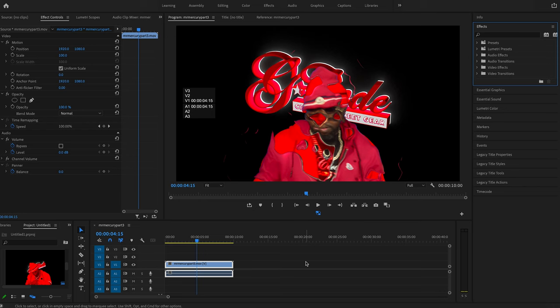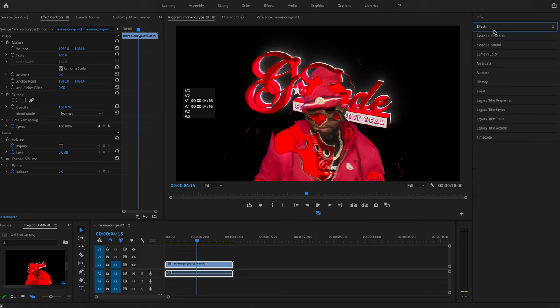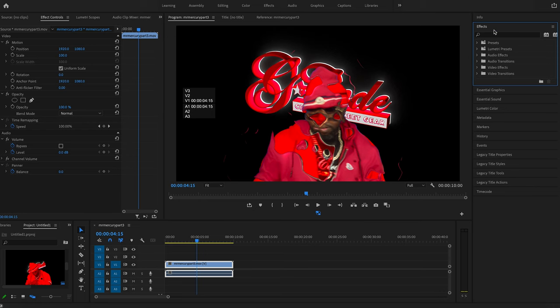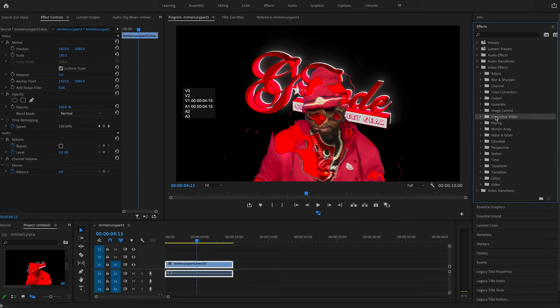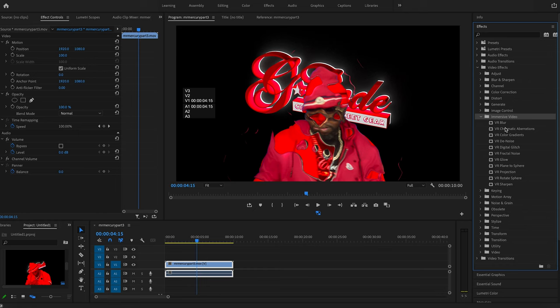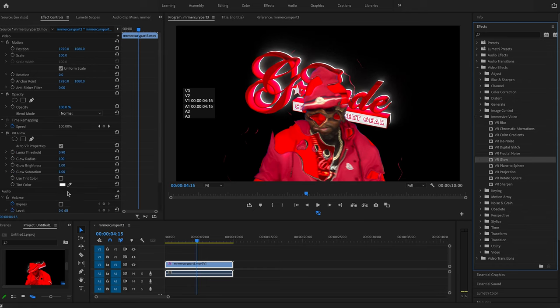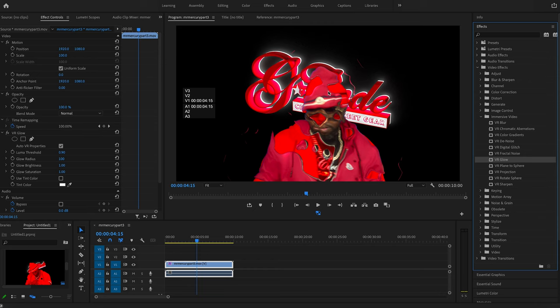We are going to go to the Effects tab. Make sure it's open. And what we're going to do now is go to video effects, immersive video, this one right here. We're going to add glow. And if you notice in the background here, it bloomed out a little bit more.